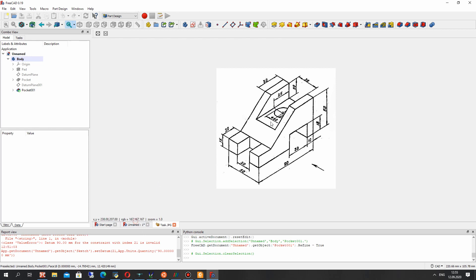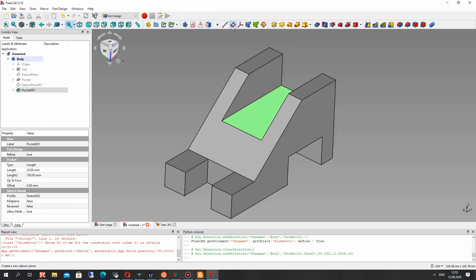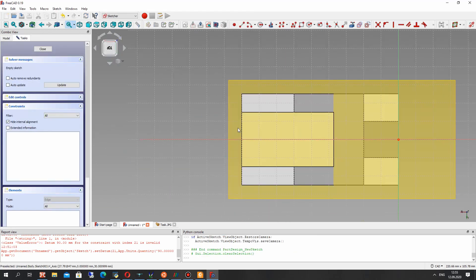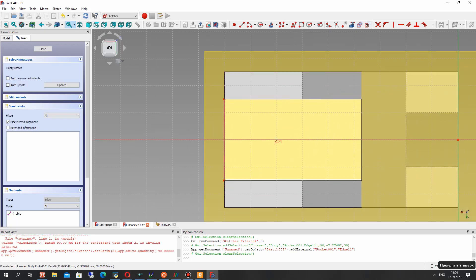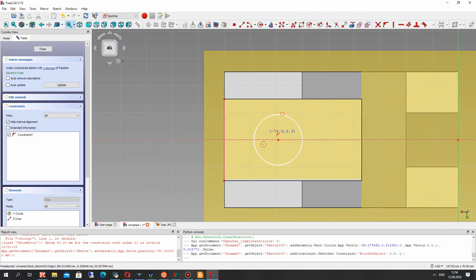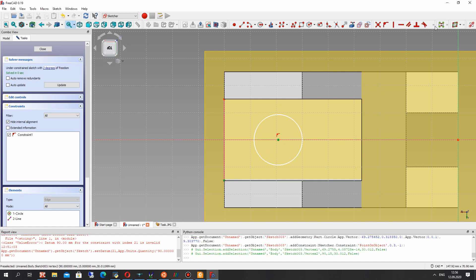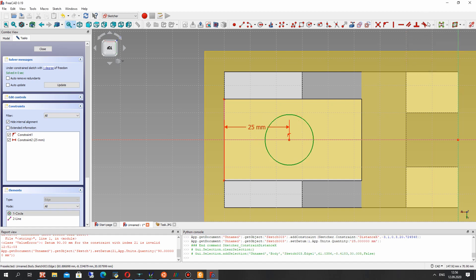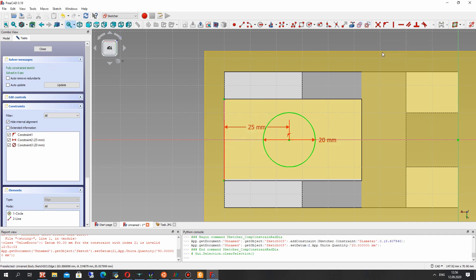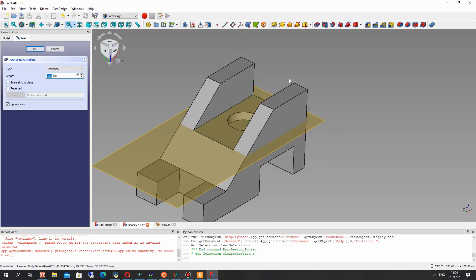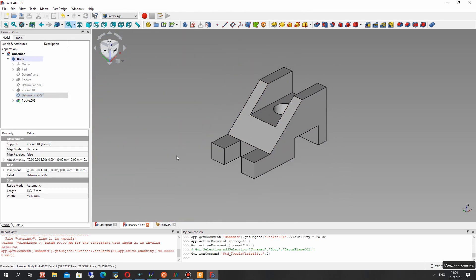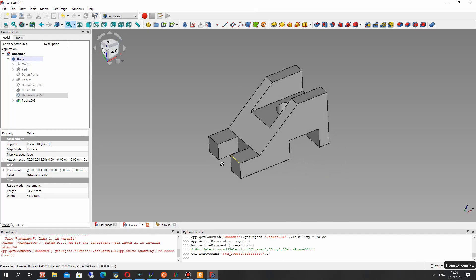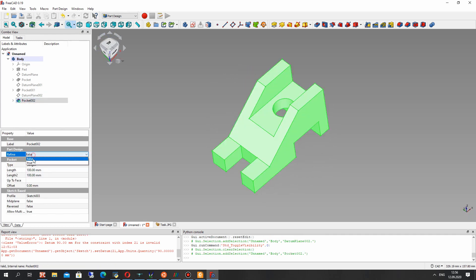The last step is the creation of the hole. We can repeat the previous steps: create a plane, create a sketch on this plane. Let's export the edge line and create a circle from that line. This line is an edge from our model. Let's set the diameter for the circle to 20mm, then create the pocket cut operation. Now we have our model and the last operation is Refine set to true.